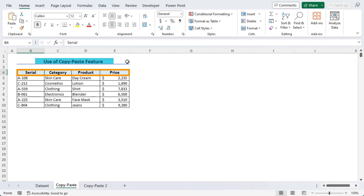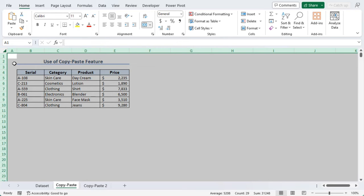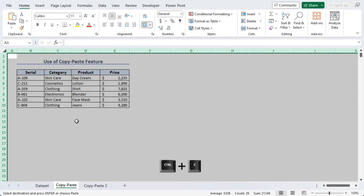As we can see, our dataset column header and titles have different formats. Let's copy the format into another sheet. We have Copy Paste 2, and this is a blank worksheet. Let's go to the source sheet. Click on this triangle on the top left corner. Right click on it to select copy, or we can go along with Ctrl C to copy.